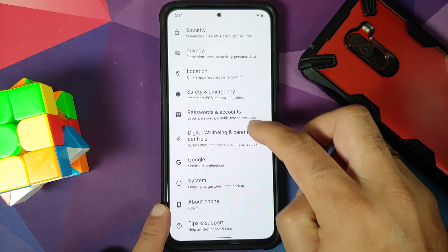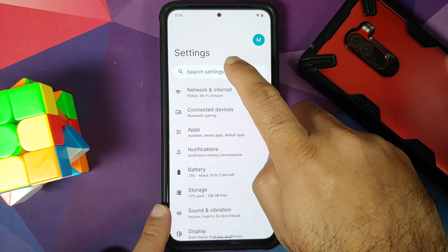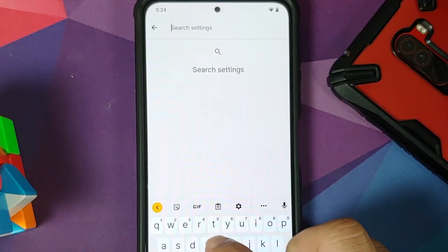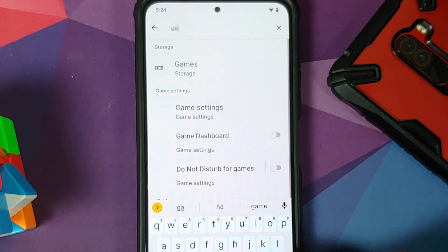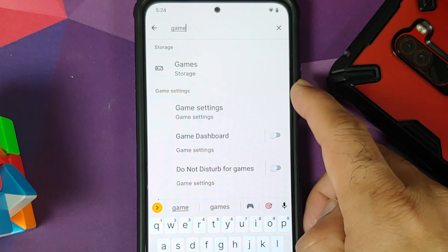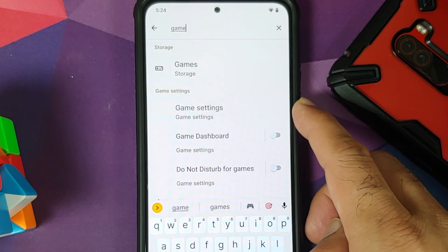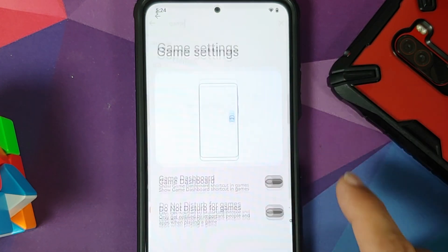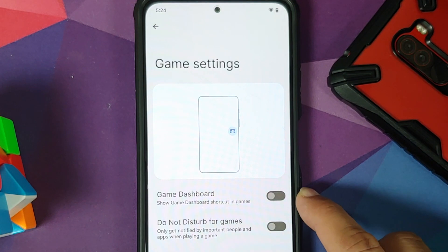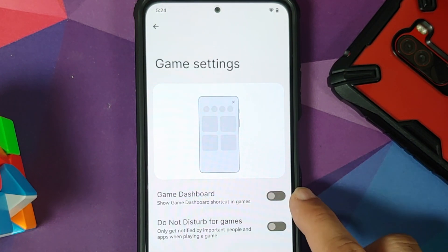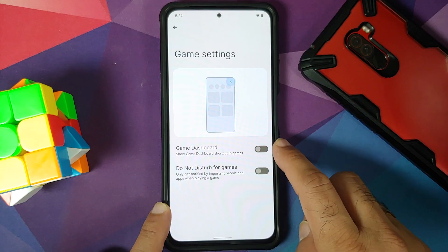There are two methods of enabling it. The first one is you search in the settings for the word 'game' — G-A-M-E — and once you do that you should get something called Game Settings. Enable this toggle and you should have enabled Game Dashboard or gaming mode.